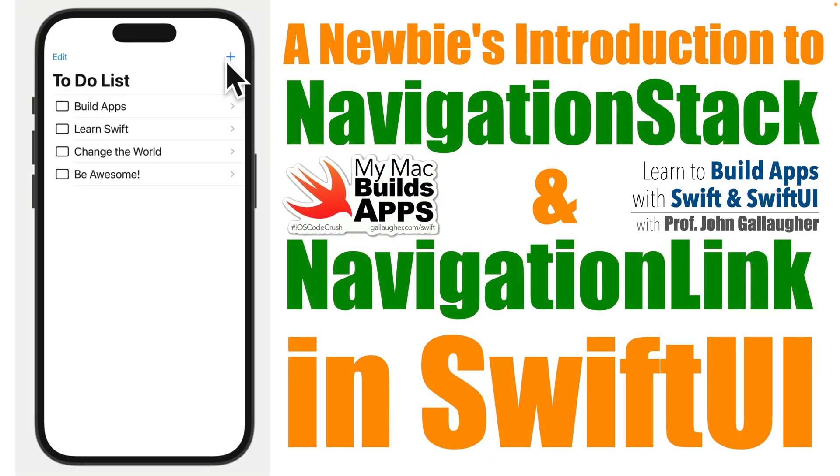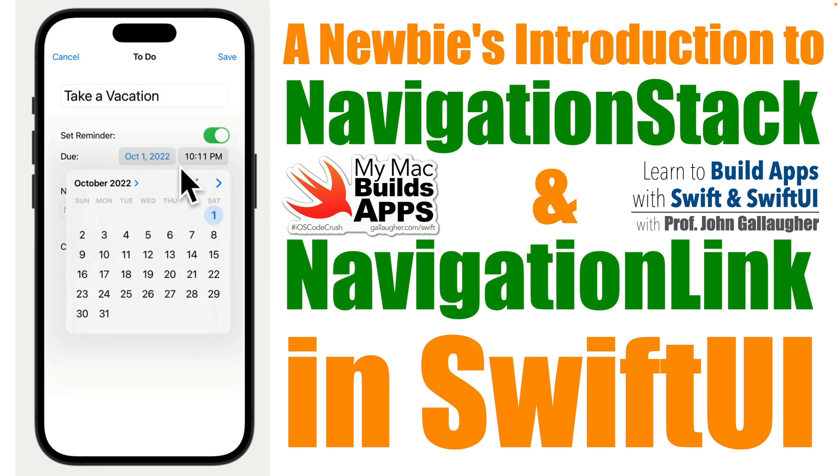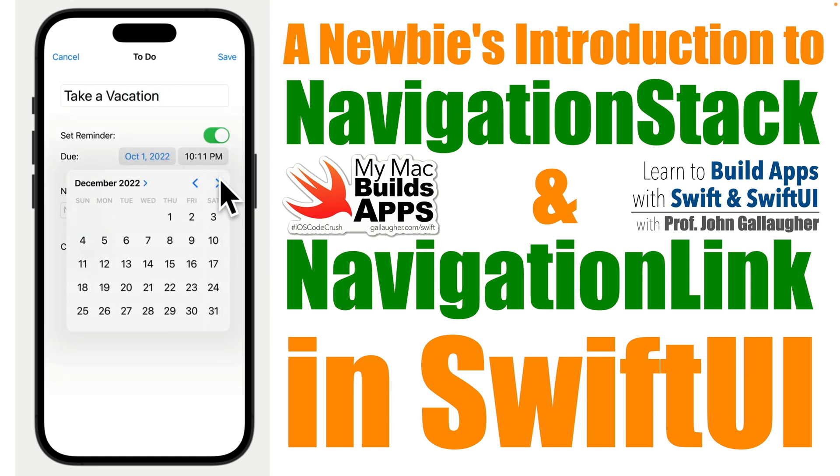Swifter, welcome back. It's Professor Gallagher and this is our first app in the series to build a to-do list app in SwiftUI.